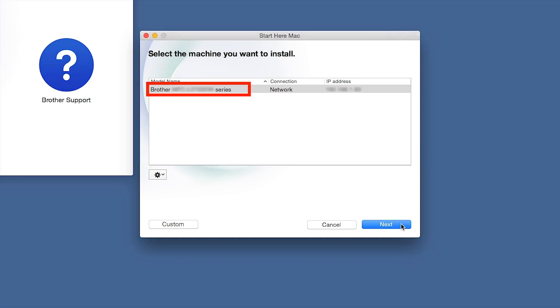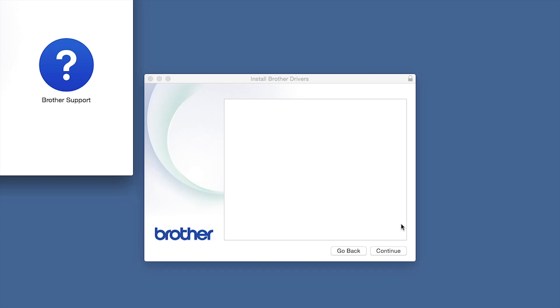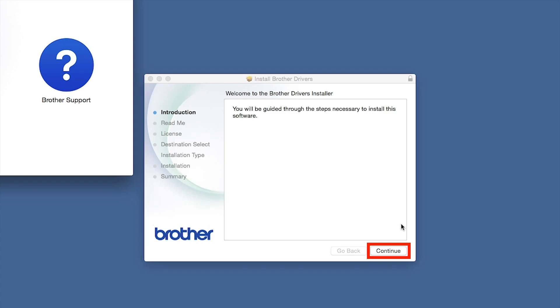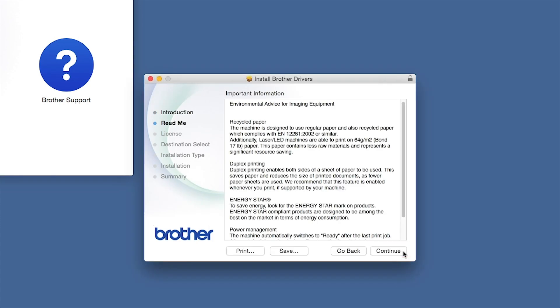Select your Brother machine from the list and click Next. When the driver installer window opens, click Continue.